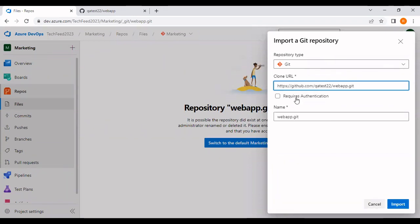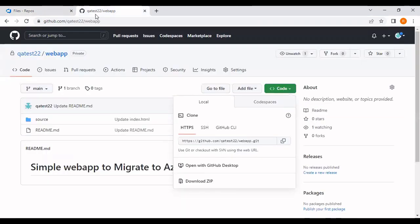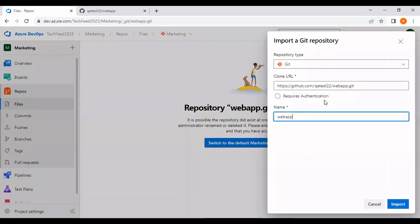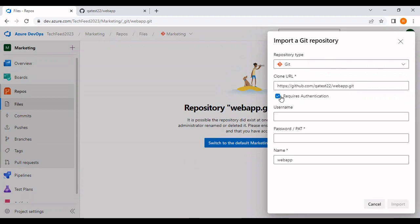Let's name this repository as web app. Though it is a private repo, I need to authenticate to this Git repository. I'm going to select the required authentication.